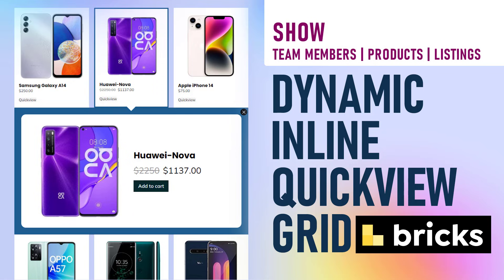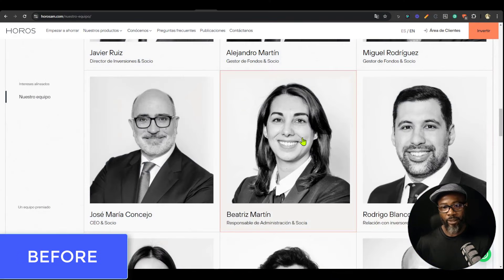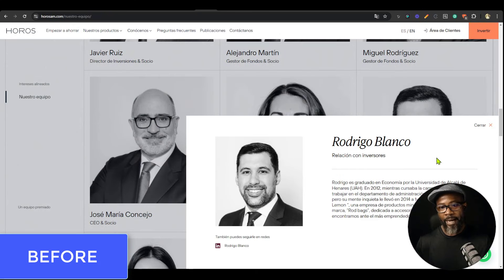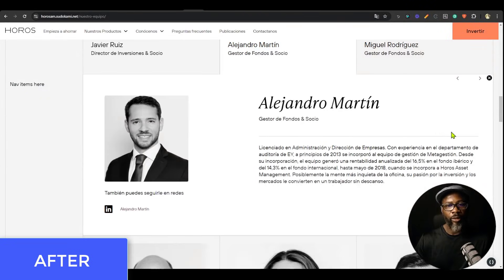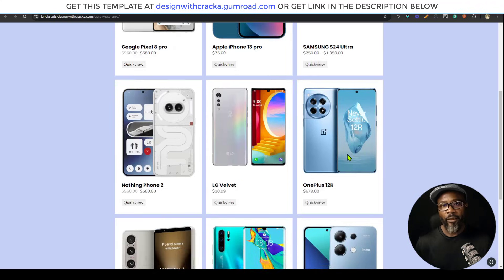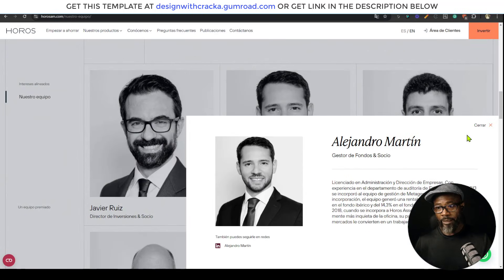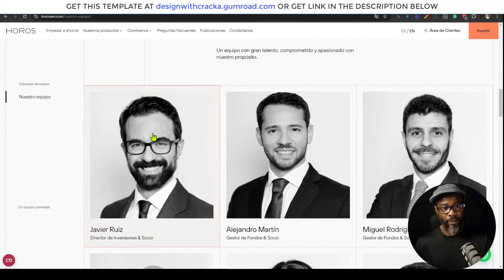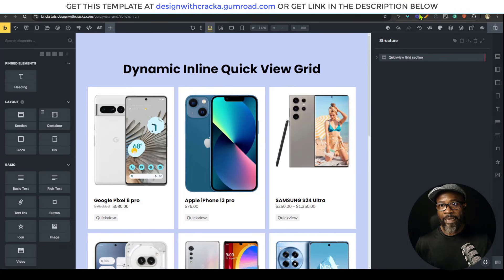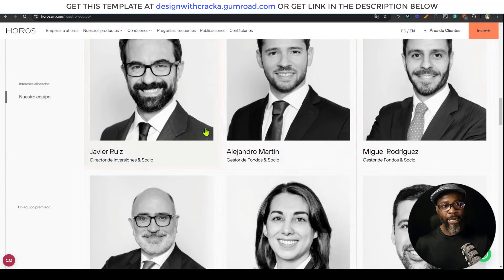Hello everyone. I want to show you how to incorporate the dynamic inline quick view into your existing design. I have this original design — it's not accessible, you can't escape or tab through the list of team members. I want to incorporate this dynamic inline quick view; I think it really works well for this type of grid layout.